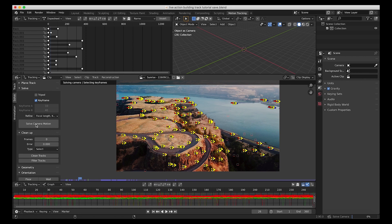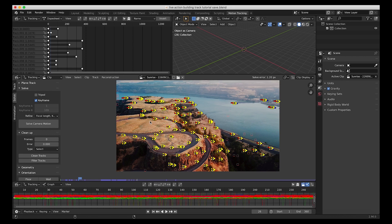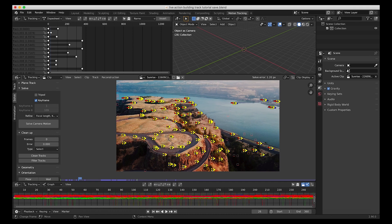Blender is going to go through our tracking data and solve our camera. We have a solve error of 1.2 pixels, which is super good. Based on my experience, anything under 2 is pretty good, but I try to get it under 1. So let's go ahead and clean the data so that we can get a little bit better solve error here.